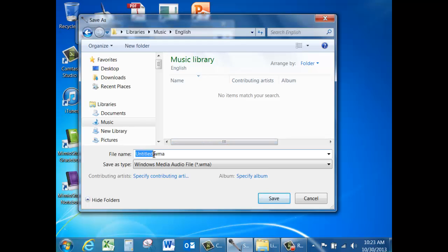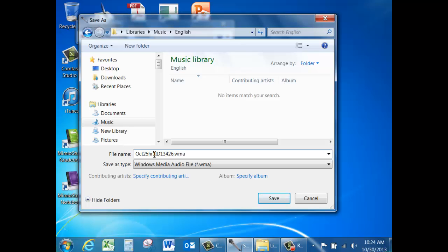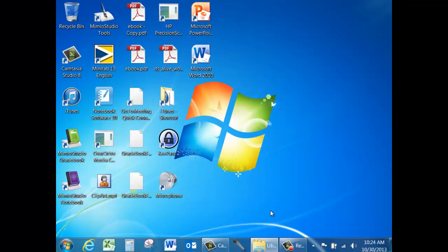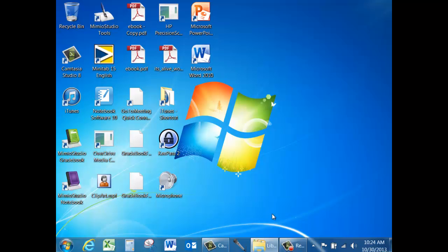Highlight the portion of the untitled file in front of the WMA and rename it as directed by your teacher. Maybe you are directed to save it according to the date, October 25, hour 1, and your ID number 13426. That way the teacher knows what assignment it is, what hour you're in, and the student ID. Save it and you're finished.